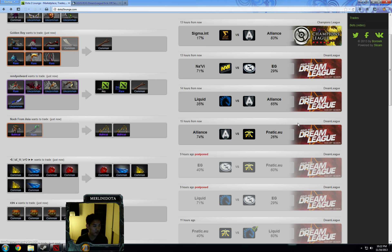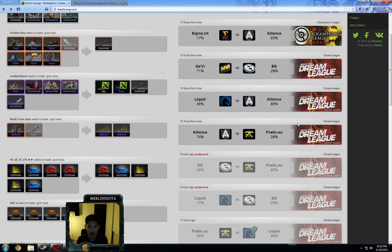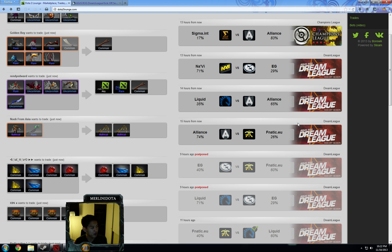Last but not least, we have Alliance versus Fnatic EU. I think these odds are fairly accurate too. Alliance looking decently strong, not super strong, but just decently strong. Fnatic EU looking pretty weak. My odds may be like 72-28, just very close to what is actually here on the screen right now. And looking at the last three matchups between these two teams, first one was on November 6th, where Alliance beat out Fnatic 2-1.